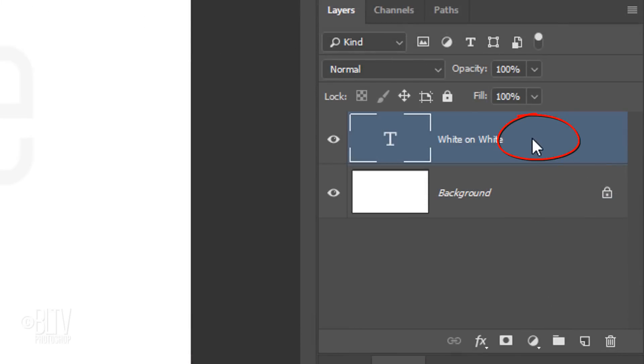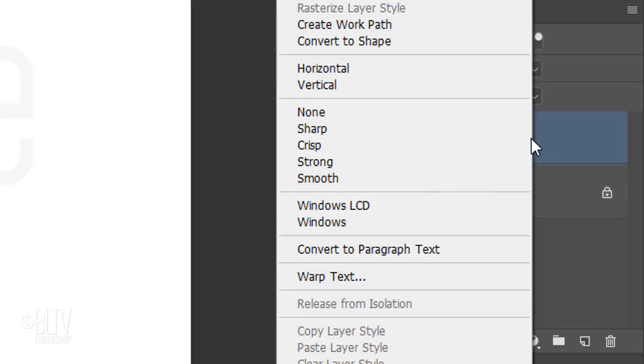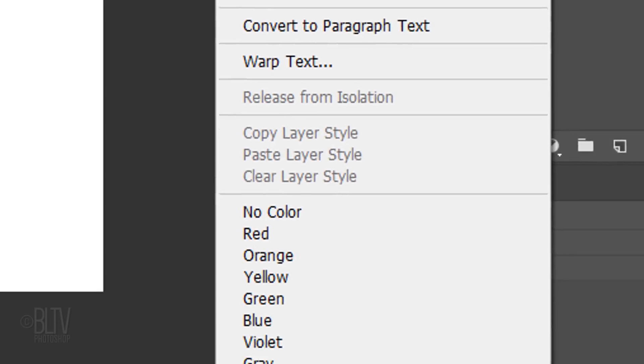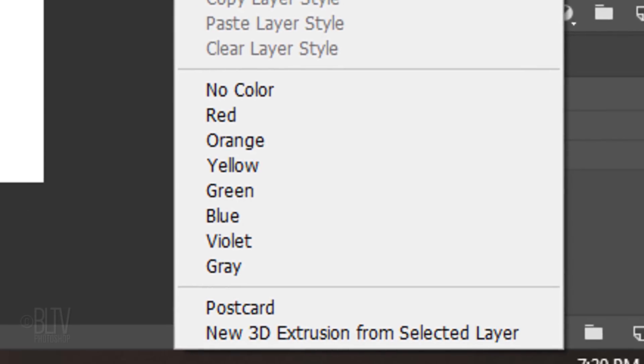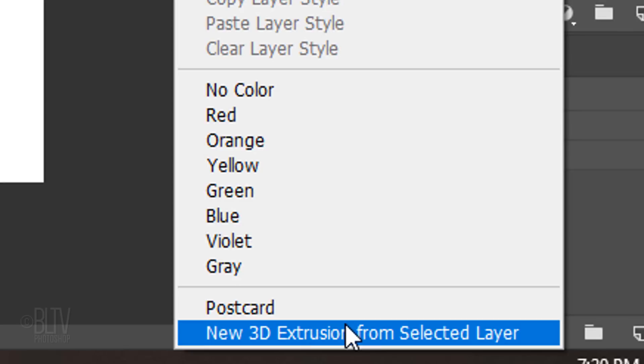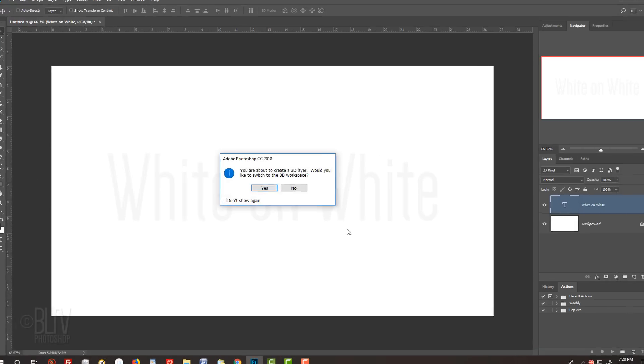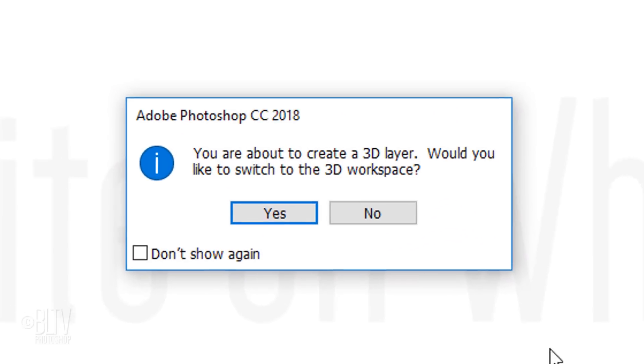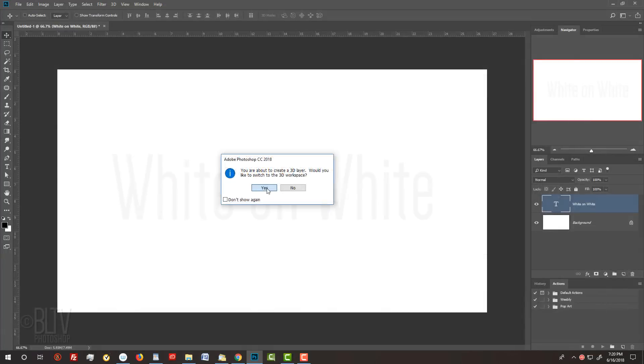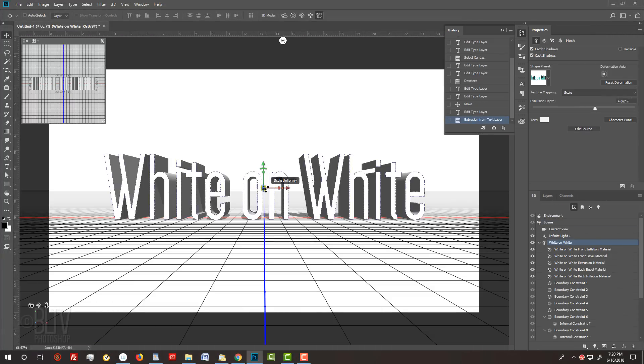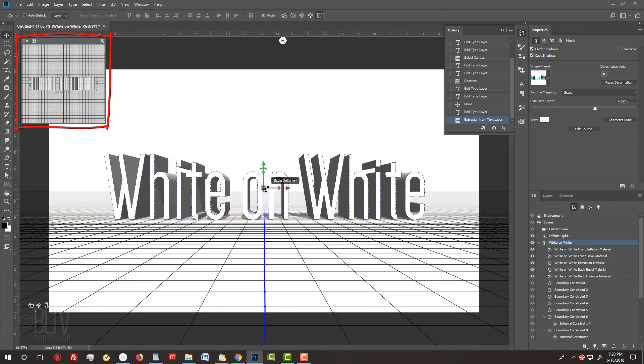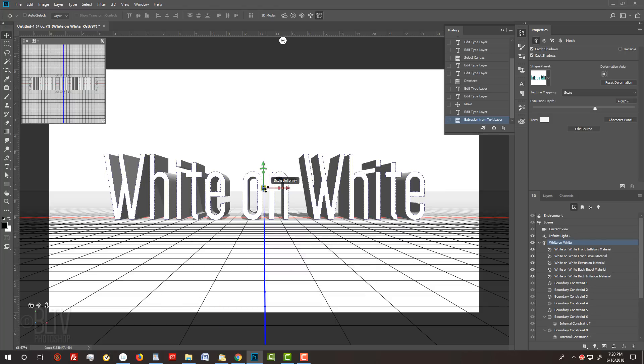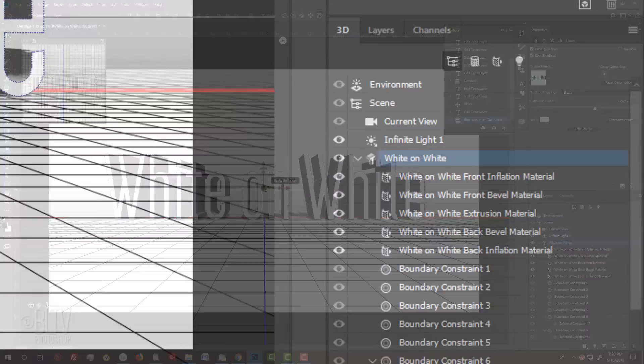Click the text layer and then right-click it to open the fly-out list. At the bottom, click New 3D Extrusion from Selected Layer. If you see this window, click Yes to switch to the 3D workspace. If you don't see the grid and secondary view window, press Ctrl or Cmd+H or go to View, Show and make sure all the 3D items in the list are checked.